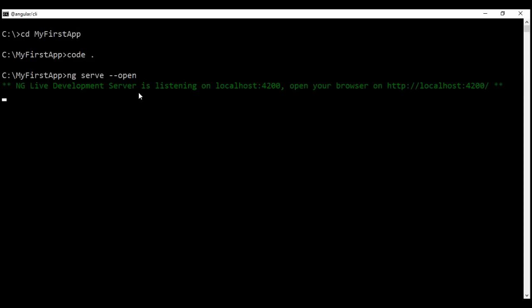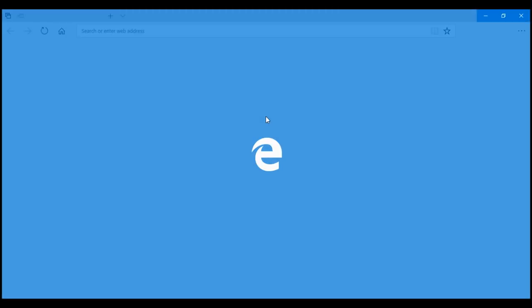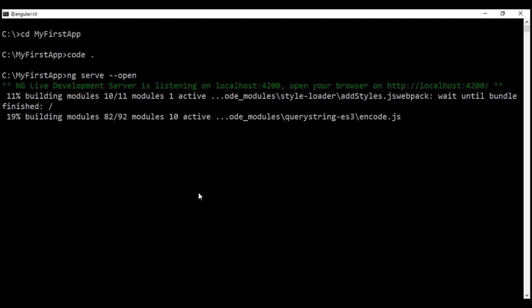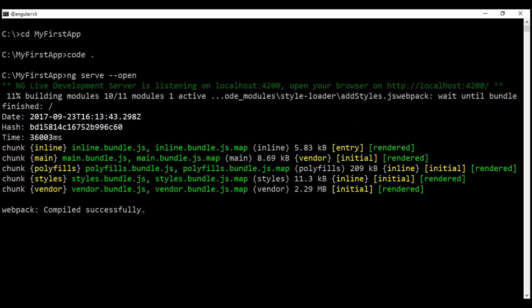By default, the application is going to run at port number 4200 as you can see right here. We can change this default port number if required, and we'll discuss how to do that in our upcoming videos. Notice it has automatically launched our default browser — look at the port number right here, it's 4200. At the moment it's still building our application, and it's going to take a few seconds. There we go — compiled successfully.